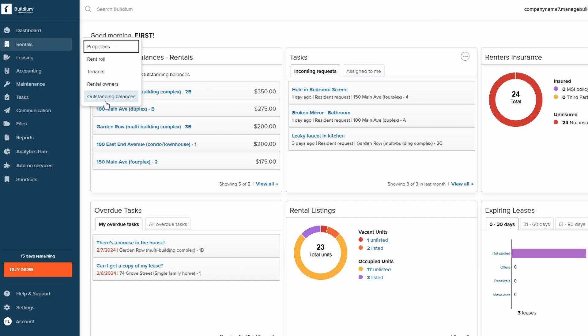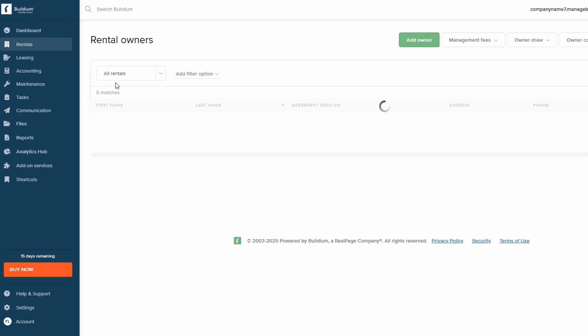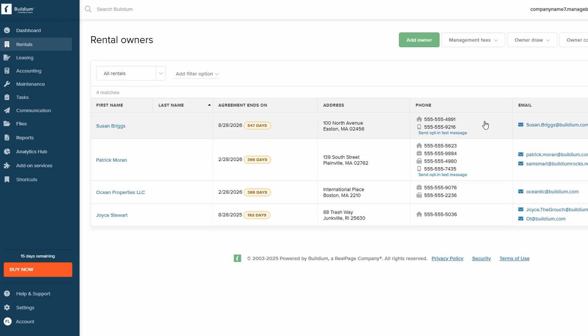You can also manage rental owners directly from this section, making it even easier to handle properties that are owned by multiple individuals.